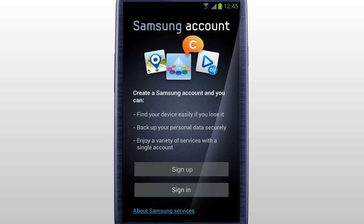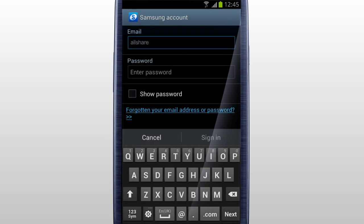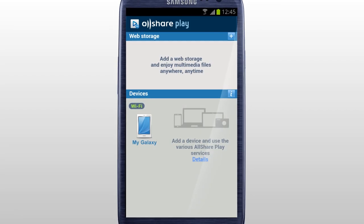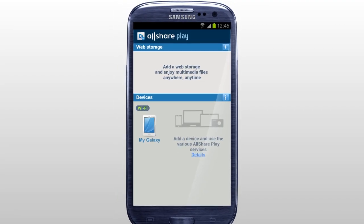If this is your first time using Samsung service, tap Sign Up to create a new account. If you already have a Samsung account used for other Samsung services, sign in with that account. Your mobile has been successfully added to AllSharePlay.